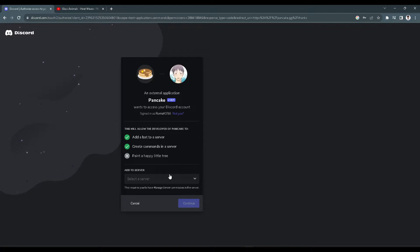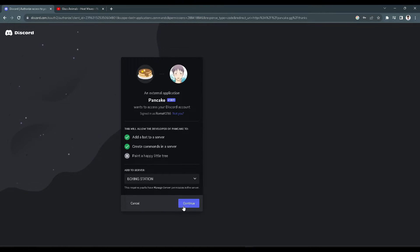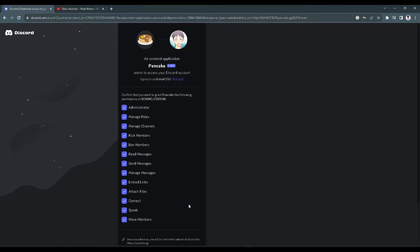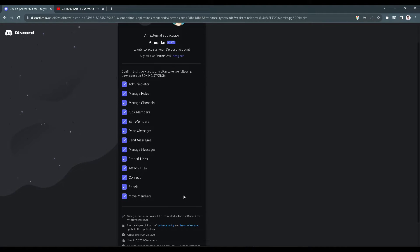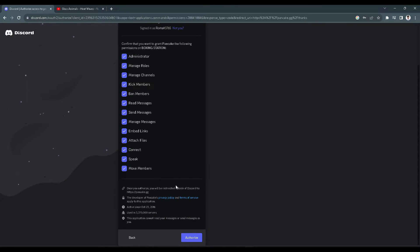Now we want to choose which server we're going to invite this bot to. After you select a server, click on 'Continue'. Make sure that all of these permissions are checked, then click 'Authorize'.